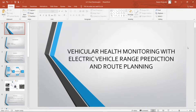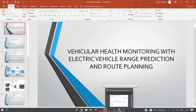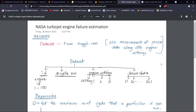Hello everyone, I am Kalyan. This video is a demo for my IoT project titled 'Vehicular Health Monitoring with Electric Vehicle Range Prediction and Route Planning.' As the name suggests, this project has three modules: first, a neural network based vehicular health monitoring system; second, a machine learning based electric vehicle range predictor; and third, a simulation model for route planning. In this video I'll walk through each of the modules and their output.